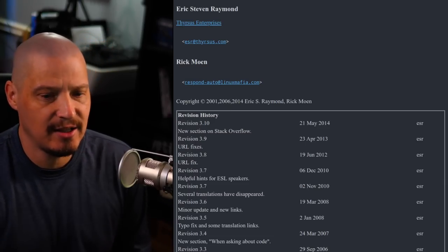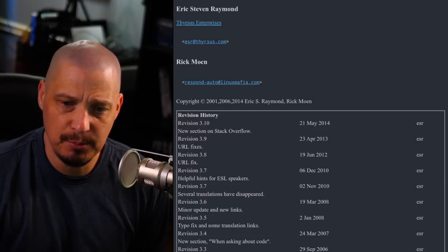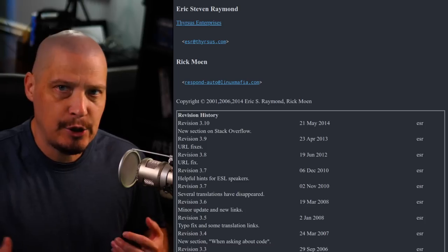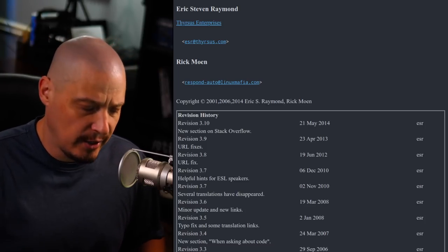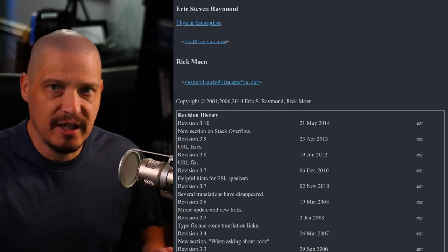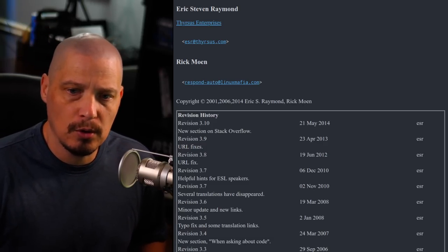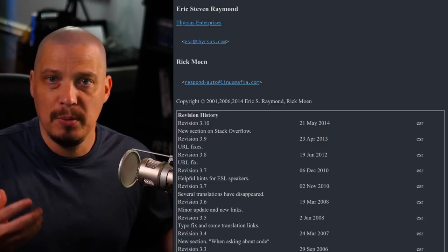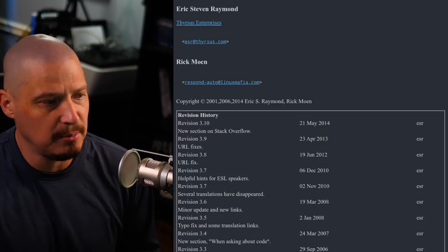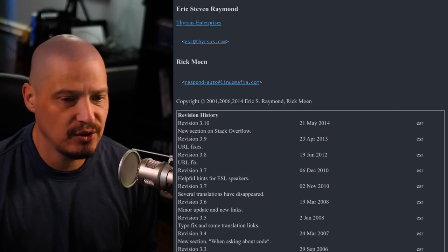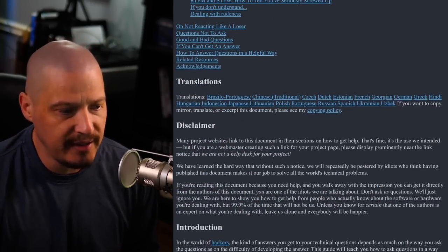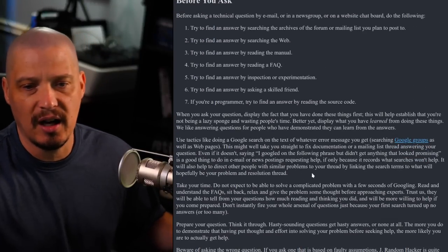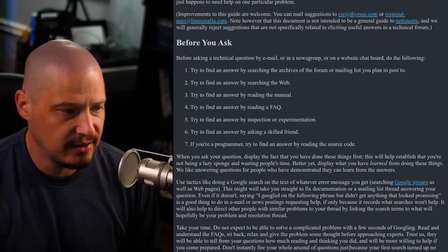The best guide to how to ask questions the smart way is an essay written by Eric S. Raymond. He is a huge figure in the free and open source community — one of the originators of the term 'open source' and the author of 'The Cathedral and the Bazaar.' His essay covers this topic in depth, so let's hit some of the high points, starting with before you ask a question.